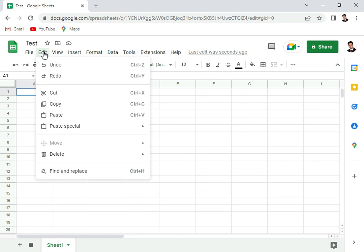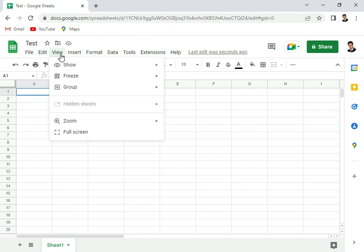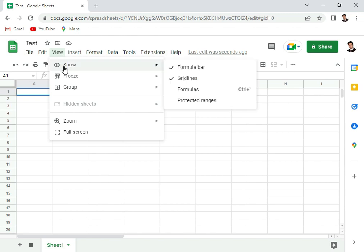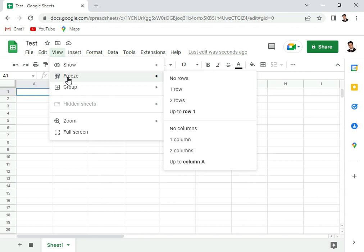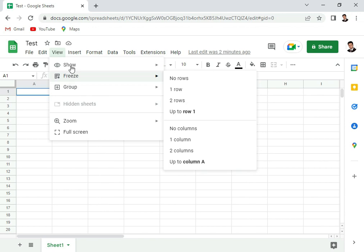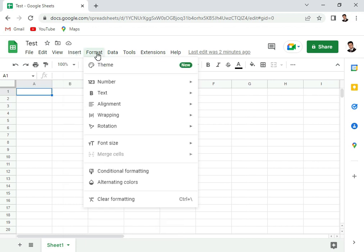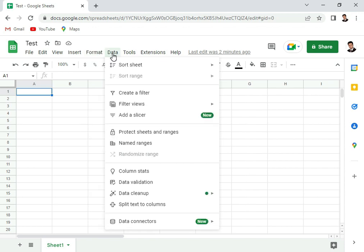In the edit menu, we have the default options: cut, copy, paste, undo, redo. In view, you can see what you want to see on the toolbars. You can also freeze the panes, freezing options are here, you can group them. In insert, we can insert cells, rows, columns, so all the default options that are available in Excel are also available here. In the format, you can do the formatting stuff. In data, you can sort the sheets, create filters, you can do data validation, you can do data cleanup.